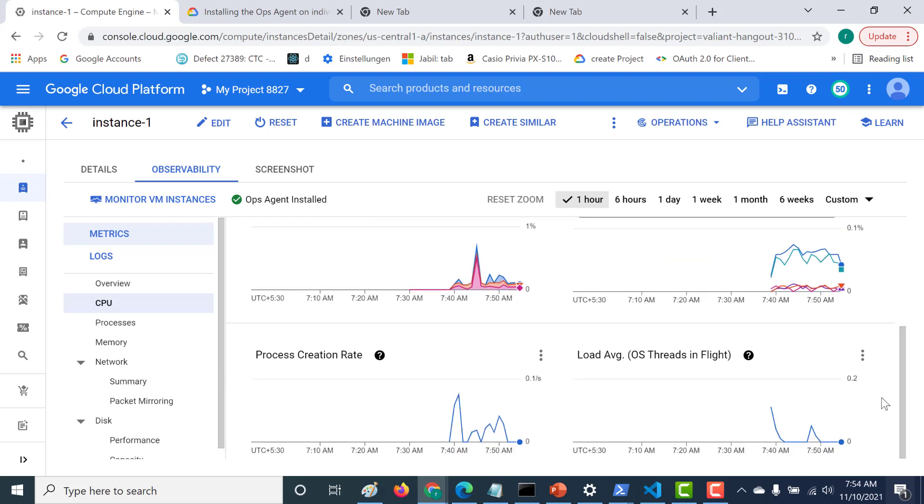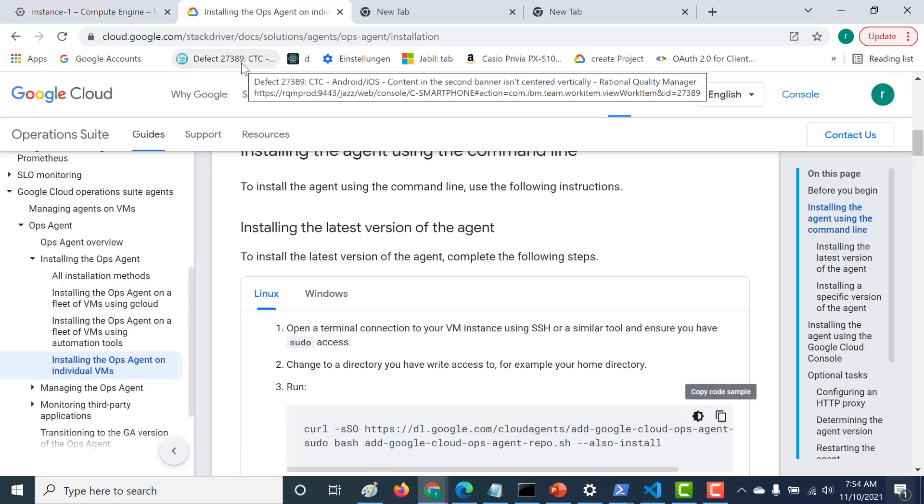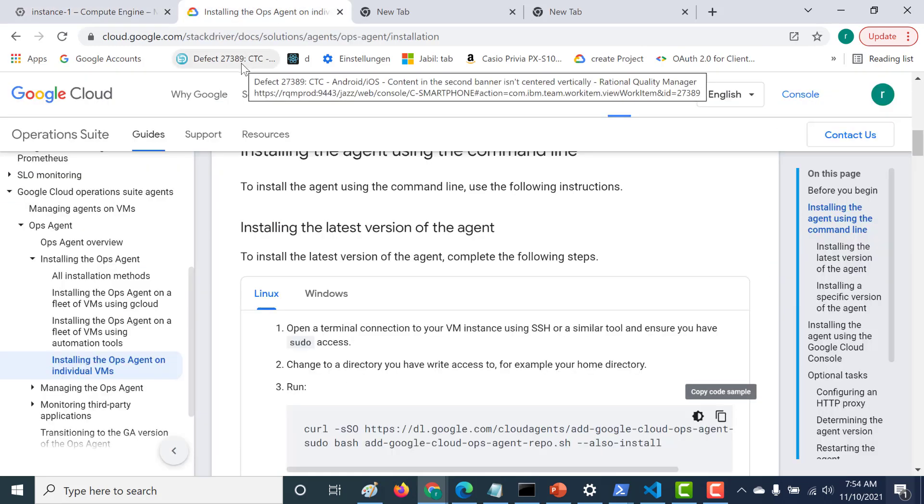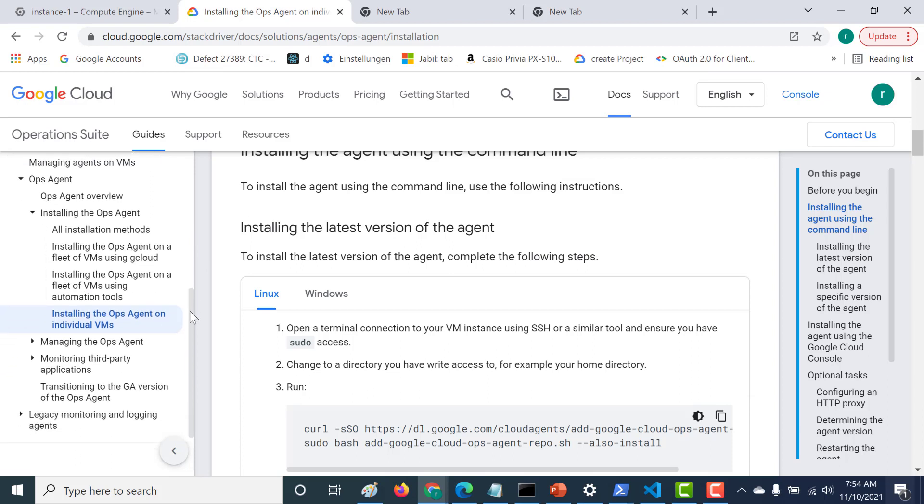So that's it for this lecture. So in our next lecture, we'll talk about how you can install op agent for a third party application like an Apache web server. So if you have any issues with this, please do not hesitate to get in touch with me and I'll gladly help you out. So I'll see you in the next chapter.